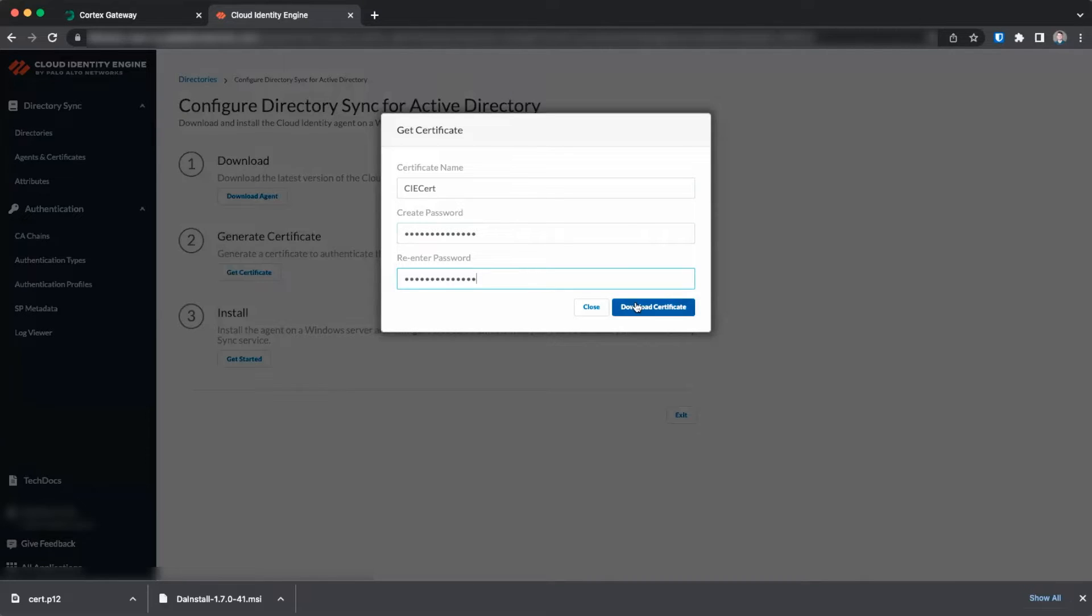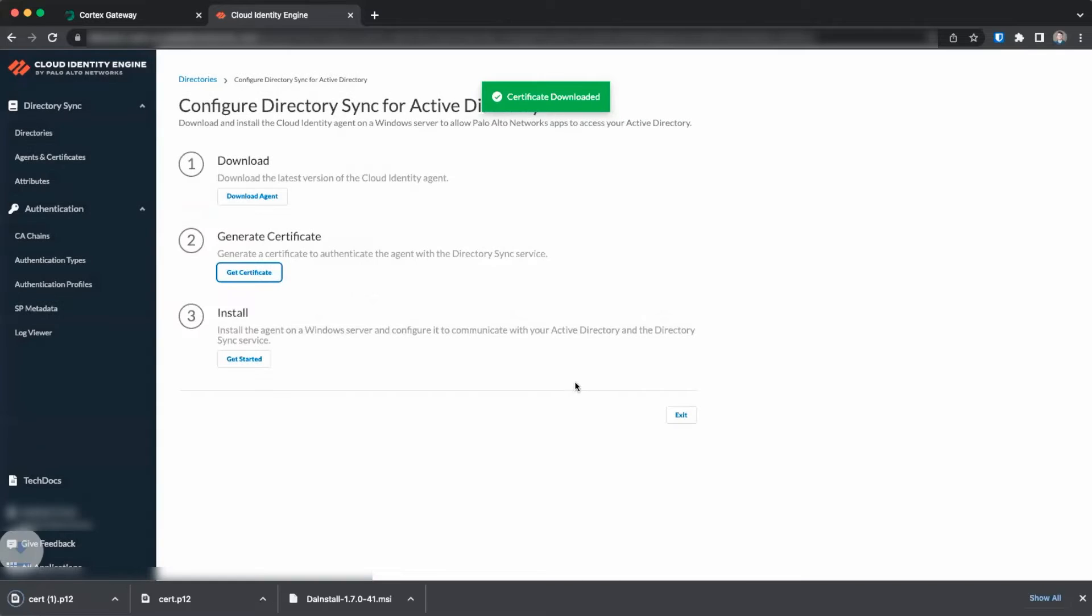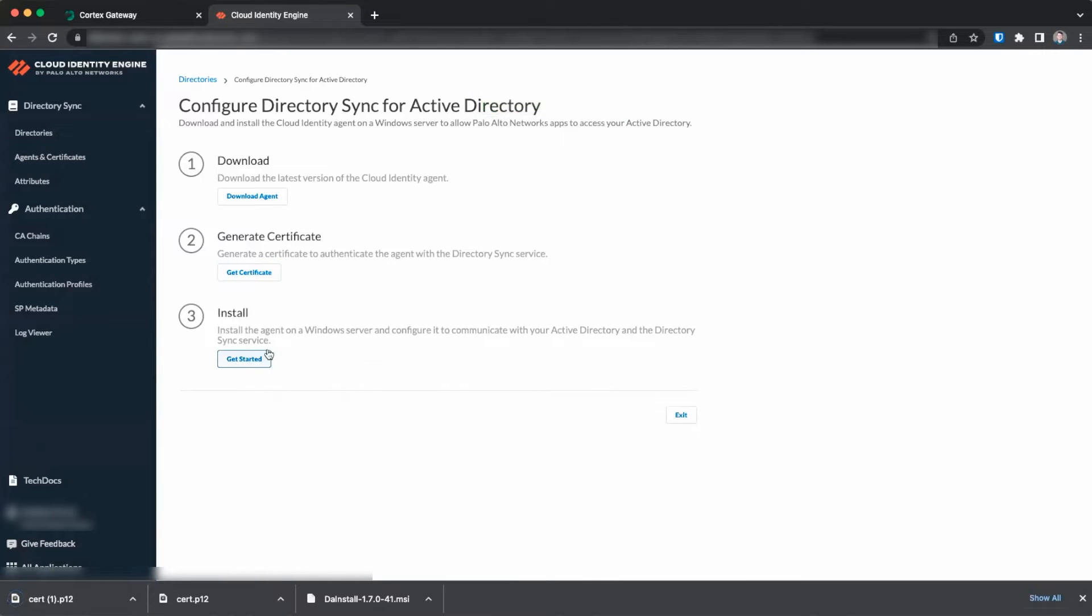Click Download Certificate. To view additional documentation for the install process, you can click on Get Started under Install.